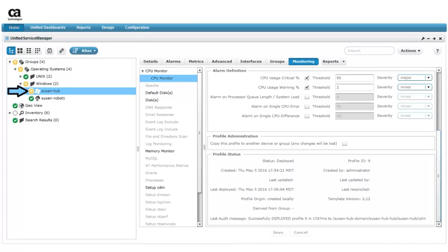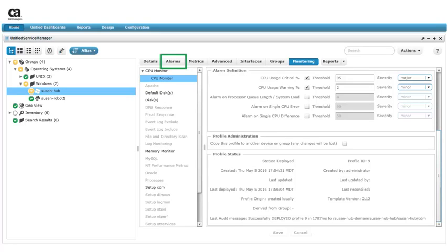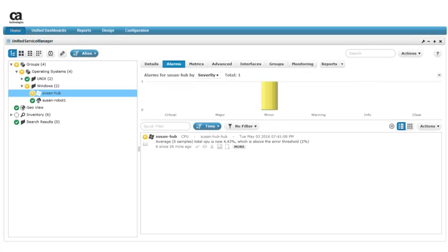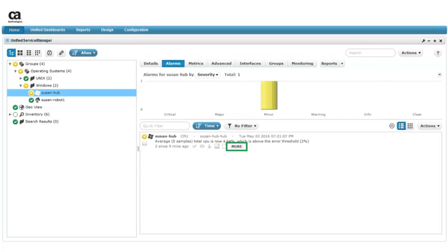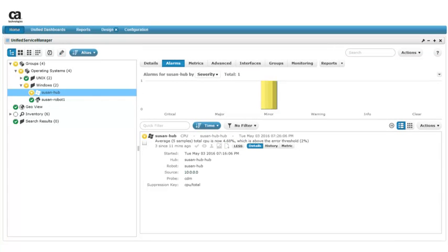After a few minutes, a minor alarm appears for our target device. To view alarms generated for our target device, we'll click the Alarms tab. We see the minor alarm and related information. Click the More button. Now we see more alarm details.